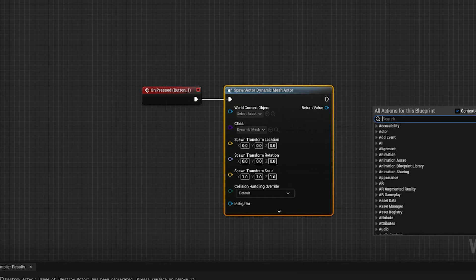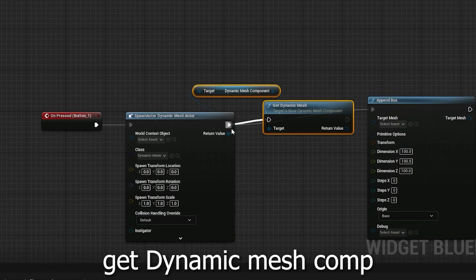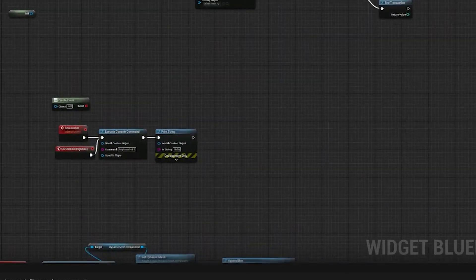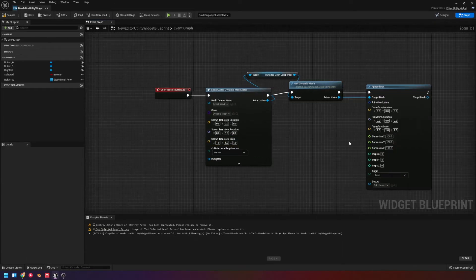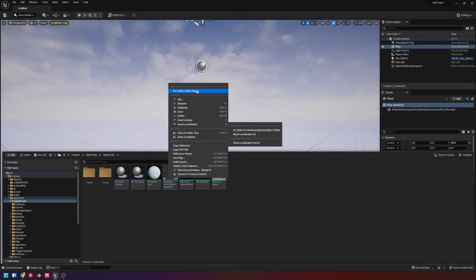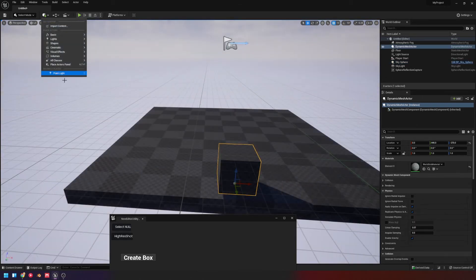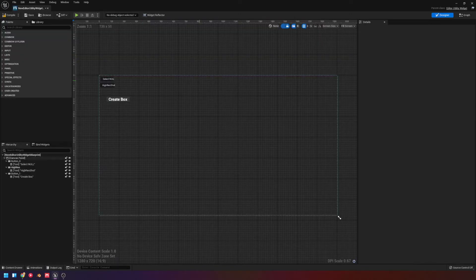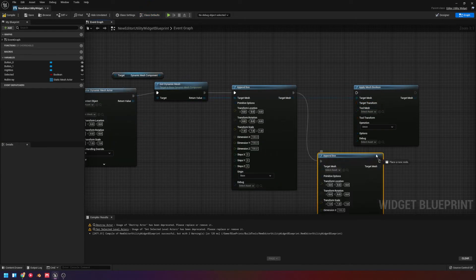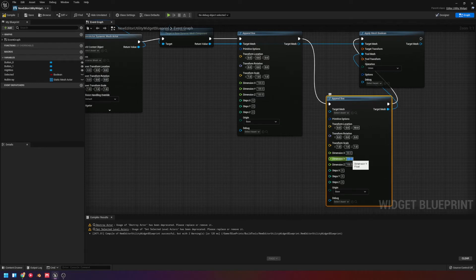We're going to 'Append a Box' — this 100 probably isn't the proper way to do it but it works. Compile that — no errors. This is going to create a 100 by 100 box at origin, so we'll move it down. Let's run this editor utility widget and hit Create Box. Now we have this box — it's a dynamic actor. Then let's apply a mesh boolean: spawn a second one, set its dimensions to 50 by 50, and apply the boolean.